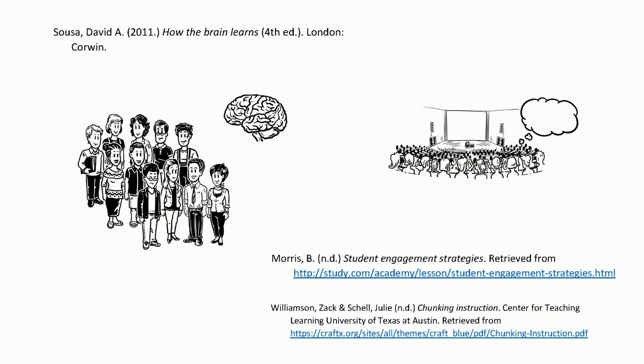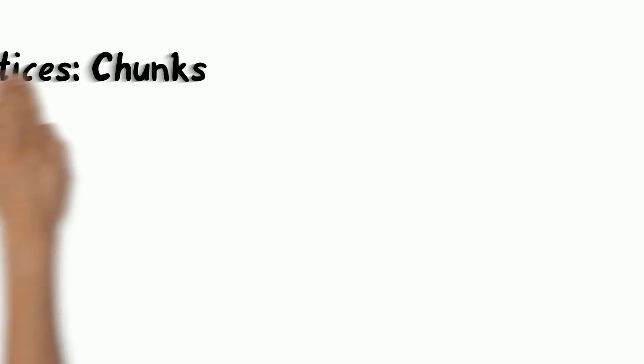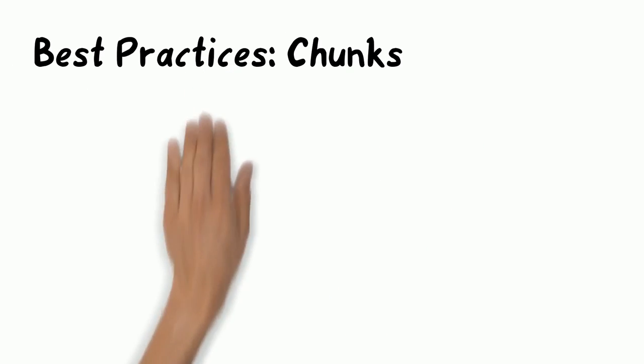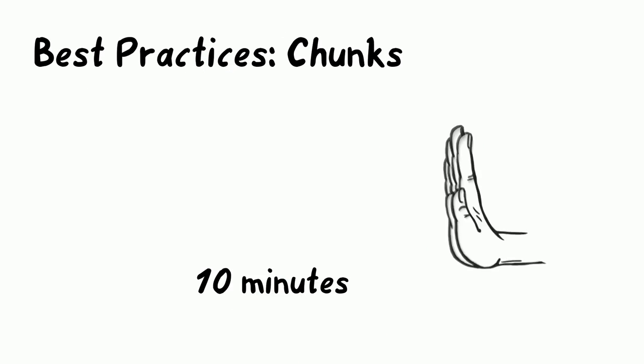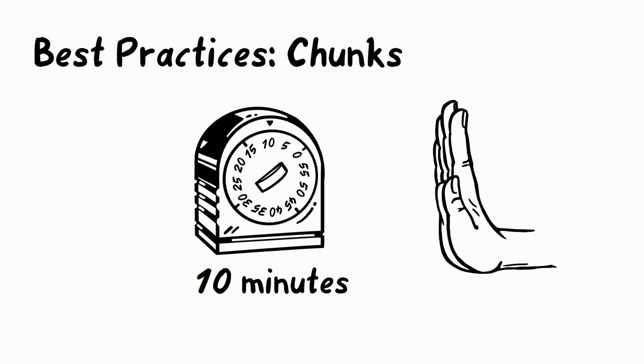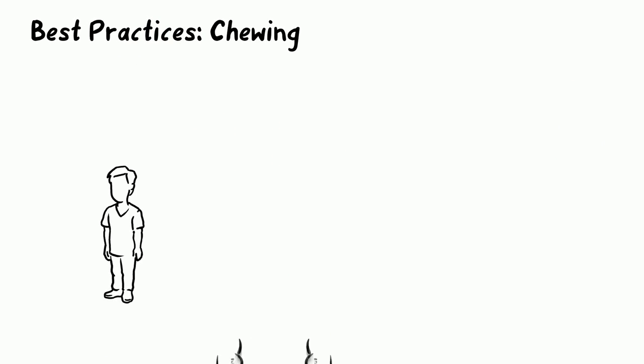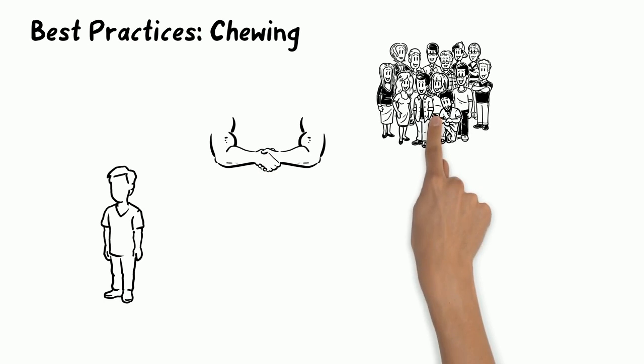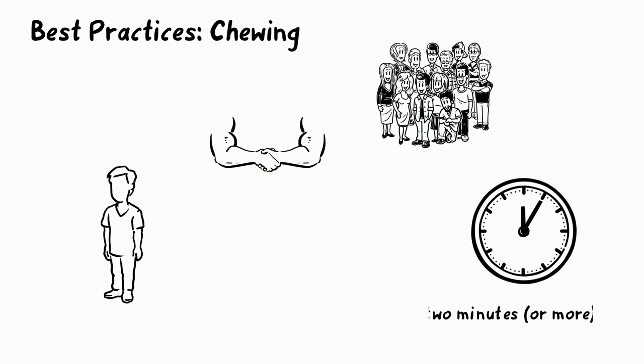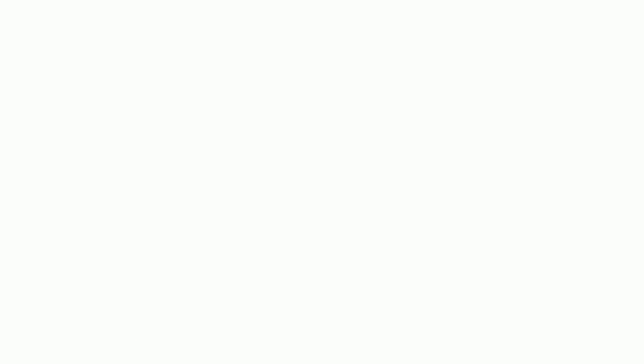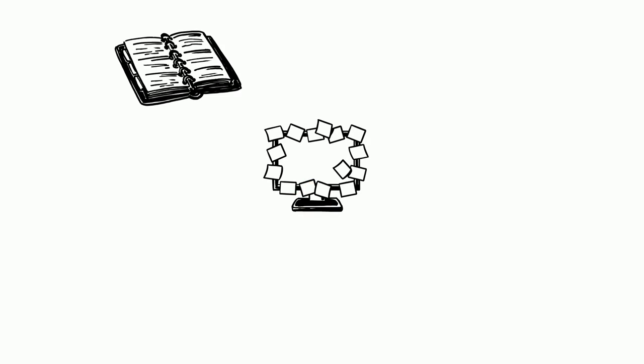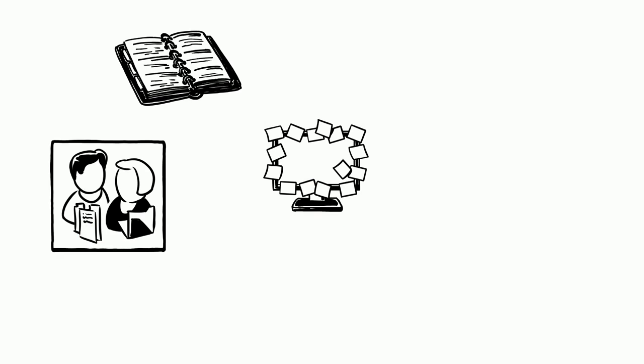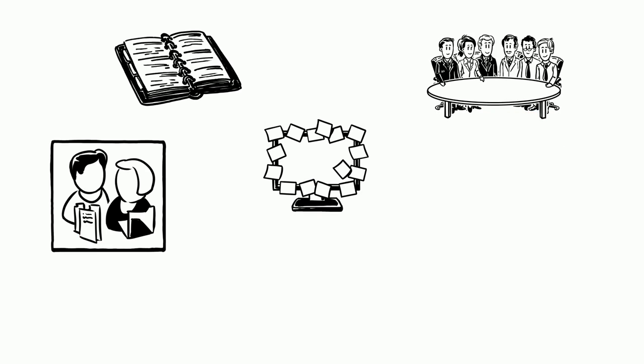Best practices: chunks should be no longer than 10 minutes. Chewing can be done individually, with partners, or in groups for two minutes. Activities such as note review, journal reflection, think-pair-share, and group or class discussion are appropriate.